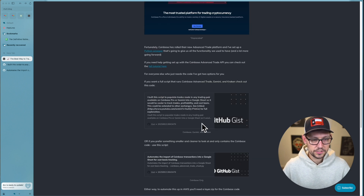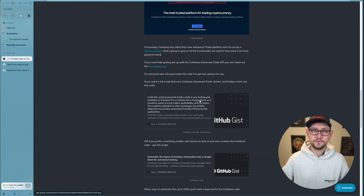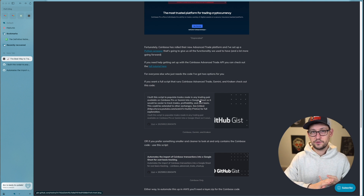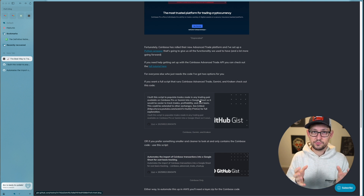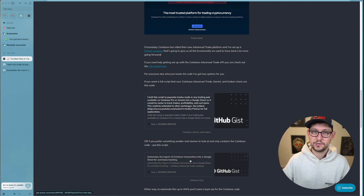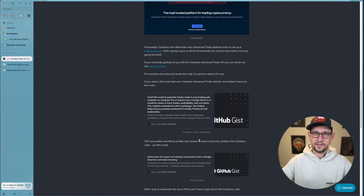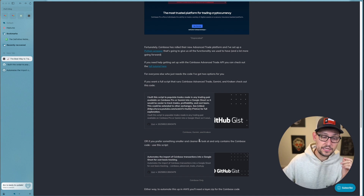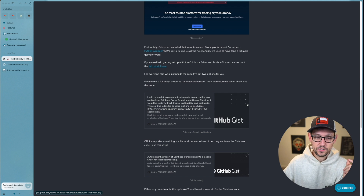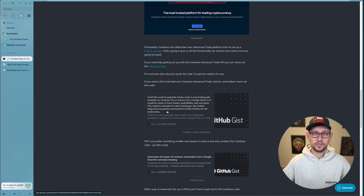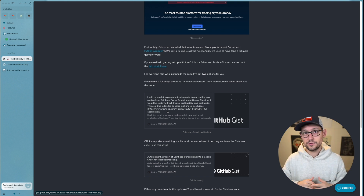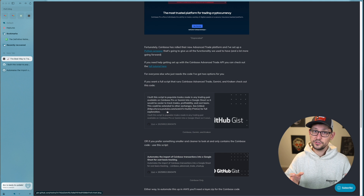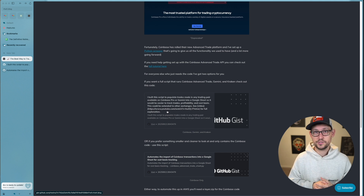There are two links to code in this spreadsheet at the bottom under GitHub gists. The first link is a full script that runs Coinbase Advanced Trade, Gemini, and Kraken, pulling all transactions from any of those exchanges into the spreadsheet. The second link is smaller and cleaner, only including code for Coinbase Advanced Trade. For the sake of keeping this video short I'm only going to be implementing that second one.